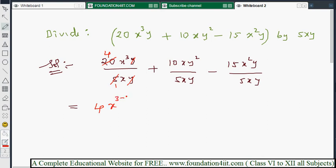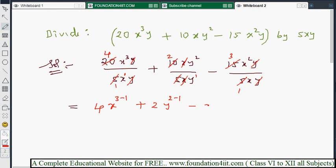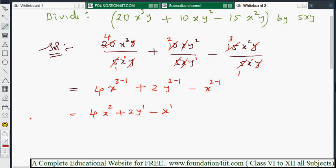For the first term, after cancellation: 4 times x³⁻¹ = 4x². For the second term, 10 divided by 5 gives 2, x cancels, and y²⁻¹ = y¹, giving 2y. For the third term, 15 divided by 5 gives 3, y cancels, and x²⁻¹ = x¹, giving 3x. Therefore the final answer is 4x² plus 2y minus x.